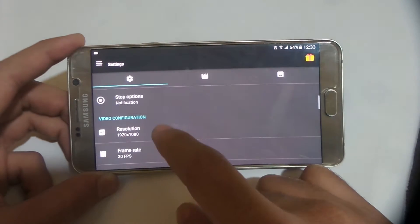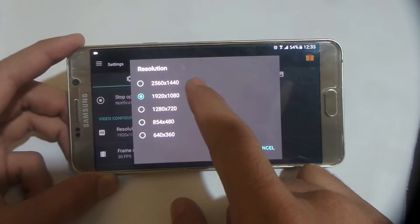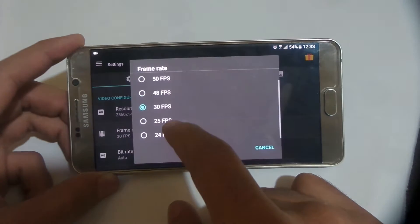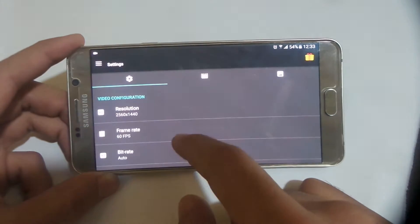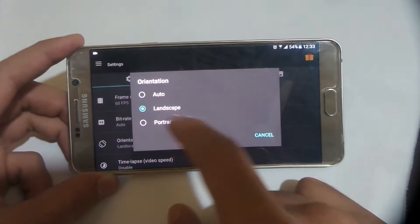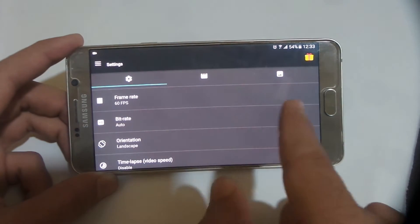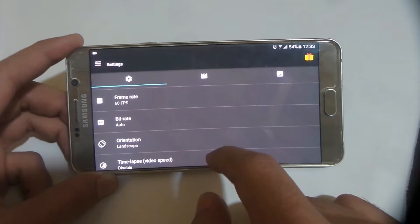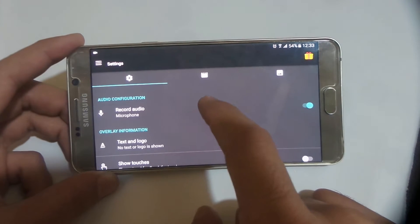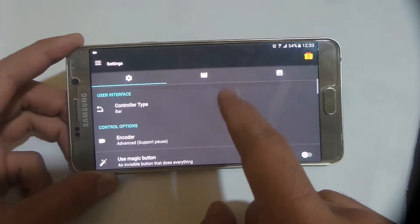You can record up to 2K resolution — that does depend on your phone's resolution though, but you probably don't need to record in 2K. You can also record up to 60fps, and the orientation should be landscape for games. You can also select the auto mode.